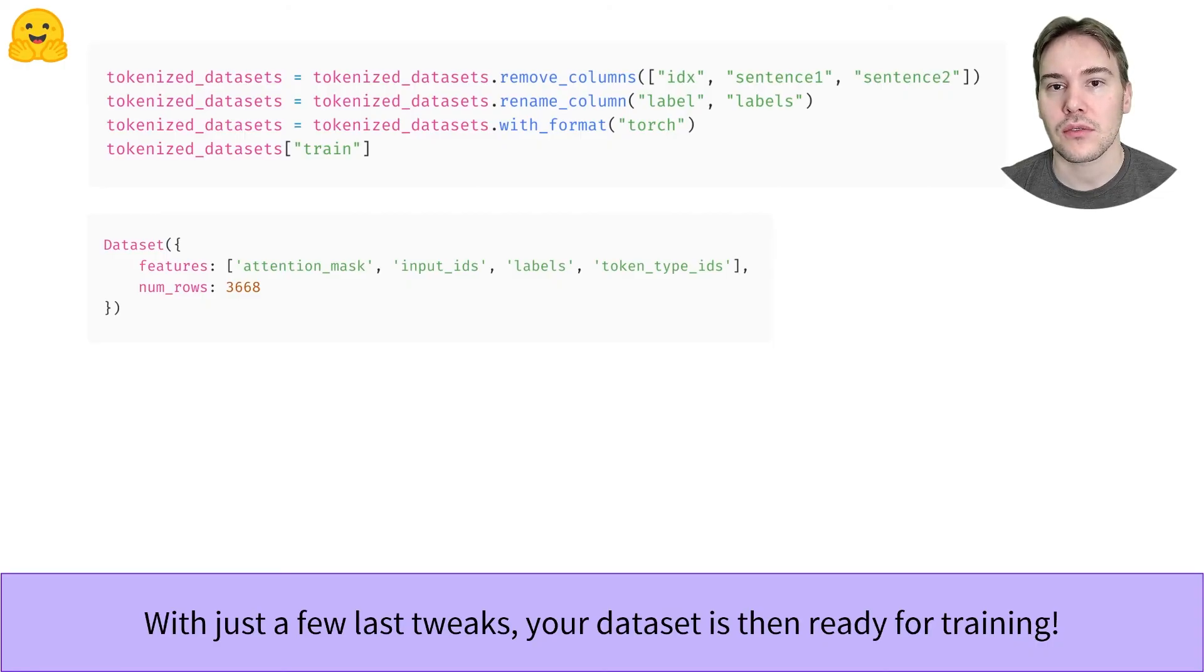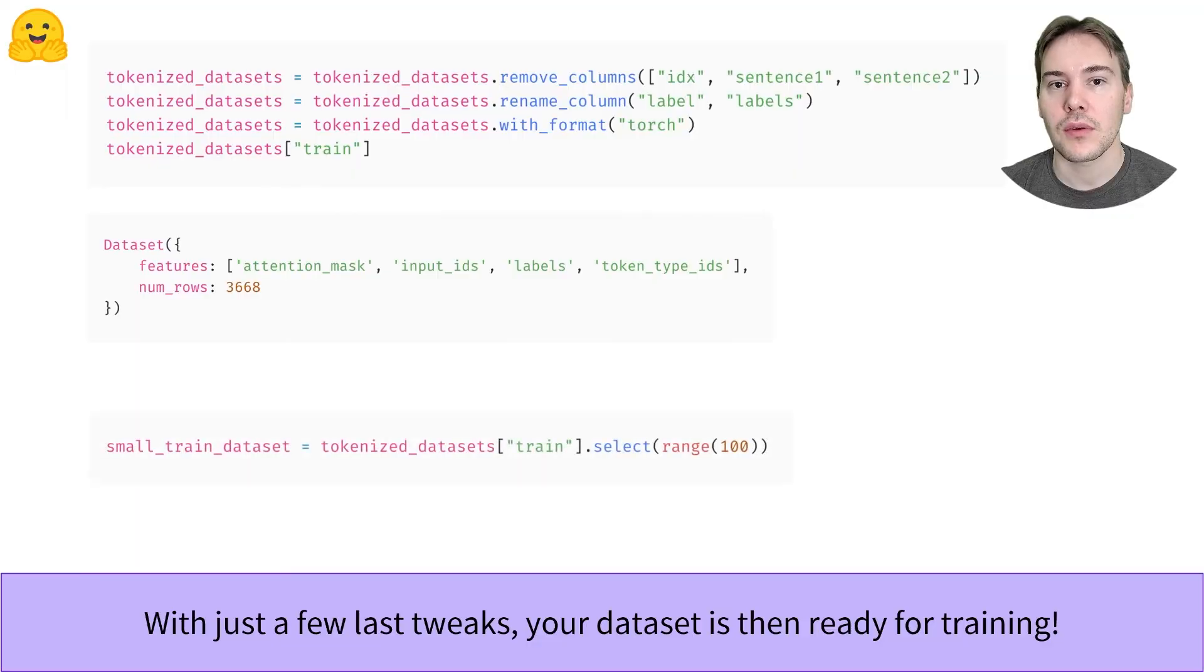and set the output format to the desired backend, torch, TensorFlow, or NumPy. If needed, we can also generate a short sample of a dataset using the select method.